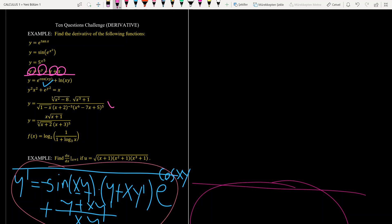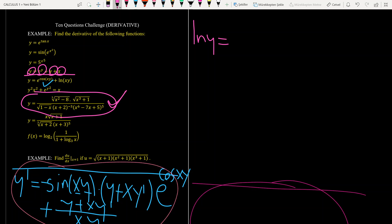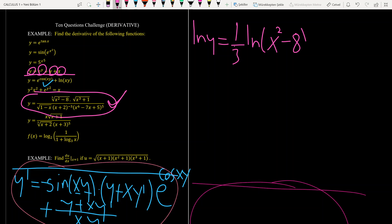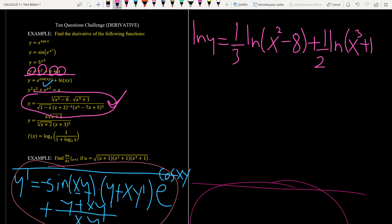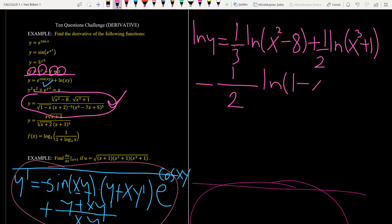For this complicated question, if you apply derivative rules directly you will get the answer but it will be very complicated. This is why I prefer to take ln of both sides and then solve the problem. Using the properties of logarithm, ln of the left-hand side equals one-third ln(x squared minus 8) plus one-half ln(x cubed plus 1).